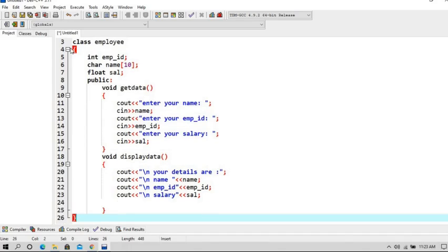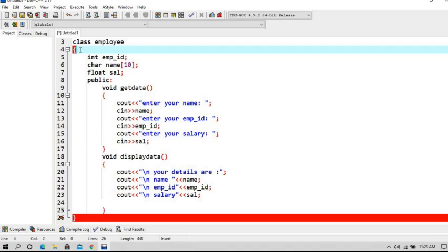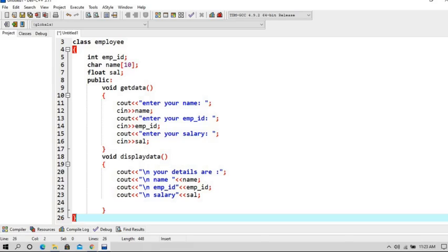And now we are going to close our class. These are the braces that my class contains, and now I am going to close this class by giving a semicolon here. It is necessary to give the semicolon when you are closing a class.